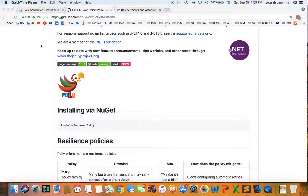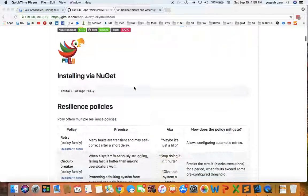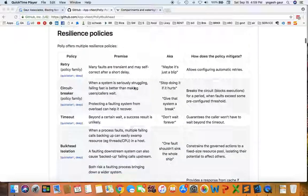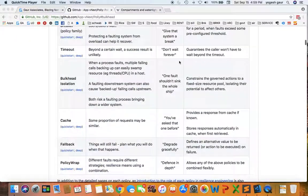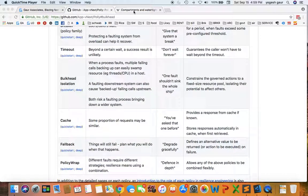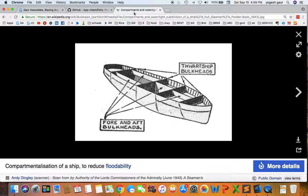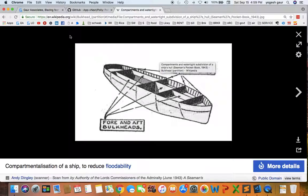Welcome. Today I'll continue talking about Polly and how you can use something called bulkhead isolation. Let's get started. I've done some other sessions on Polly, so you may want to watch those to get context for what bulkhead is.